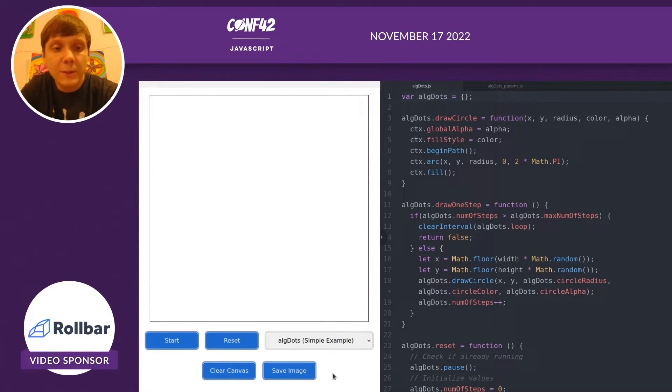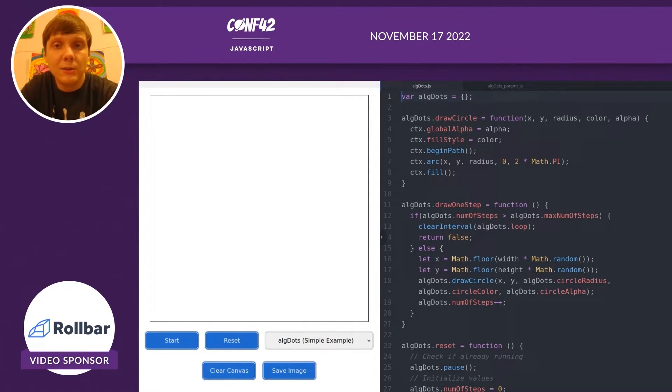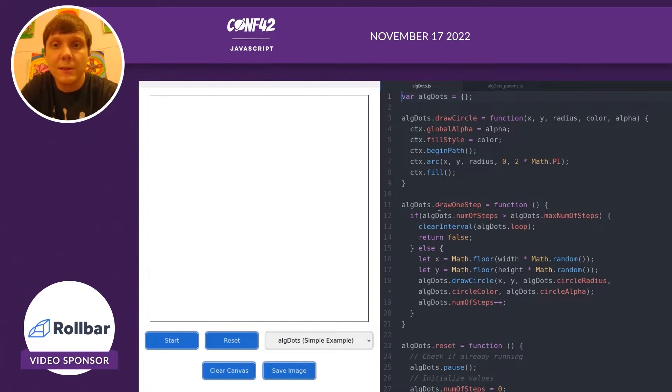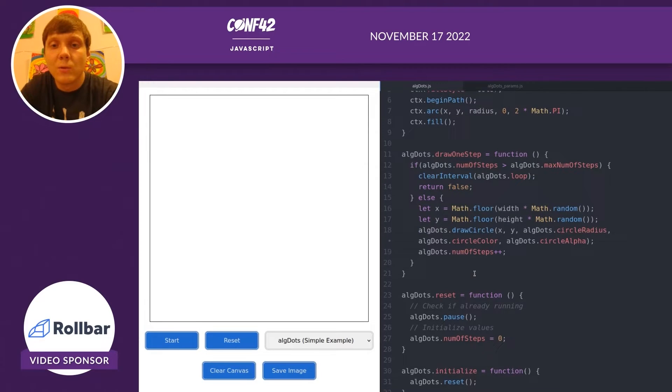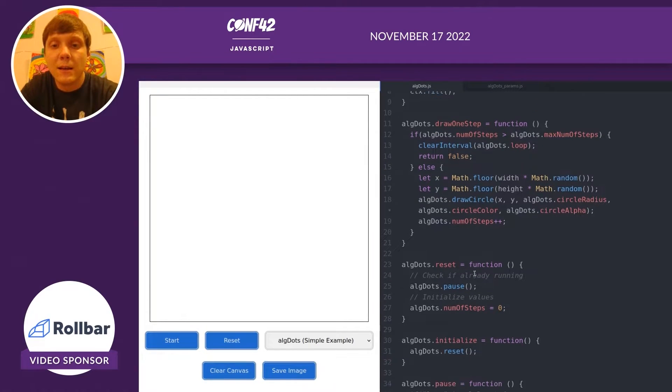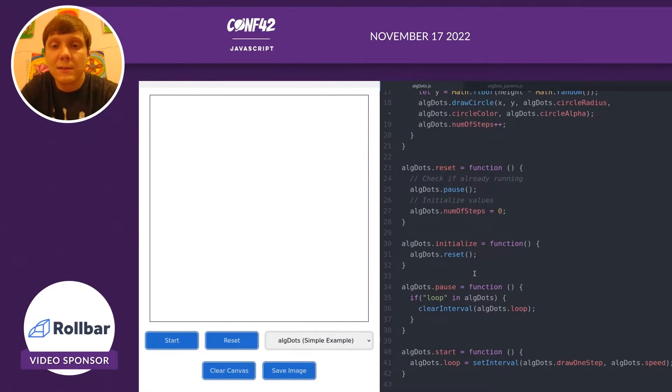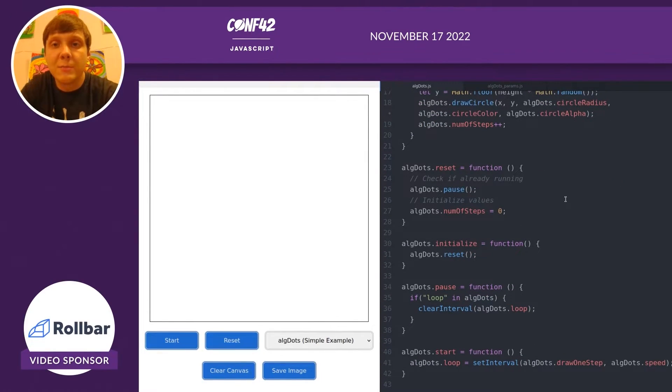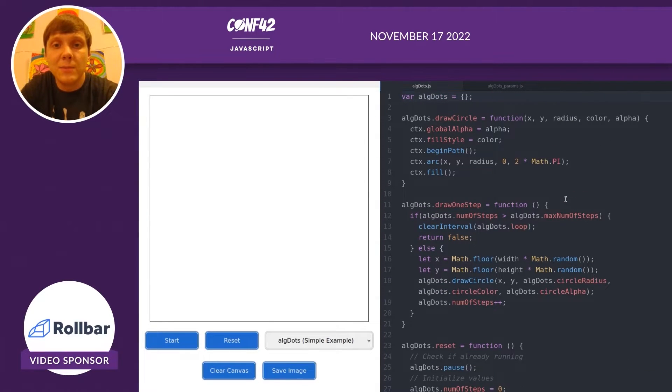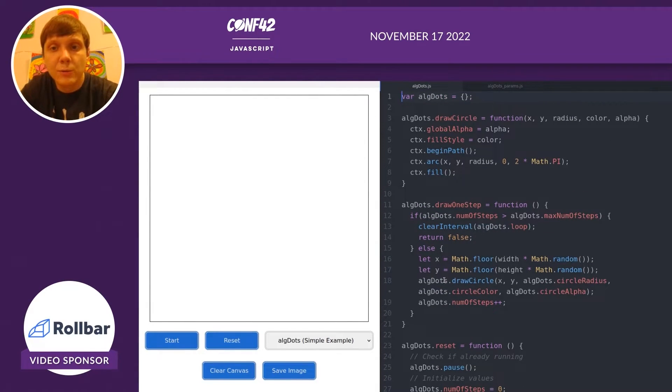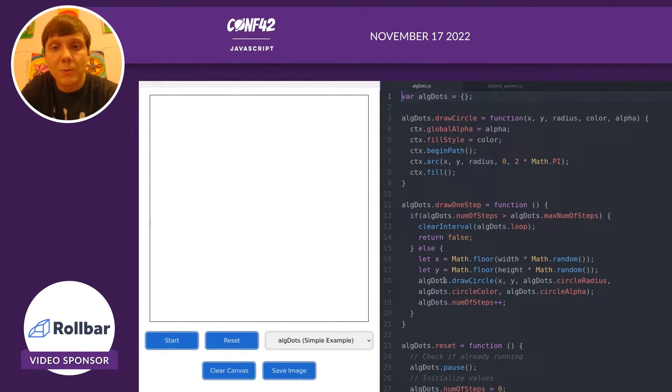If we take a look at the code, you'll see various methods associated with the dots algorithm. There's draw one step, reset, initialize, pause, and start. Together, those are the methods we need to be able to start creating these visual designs and artworks.